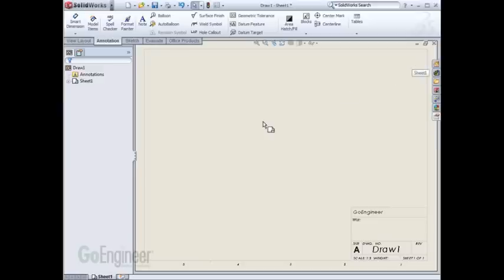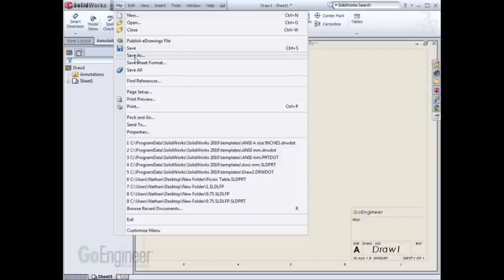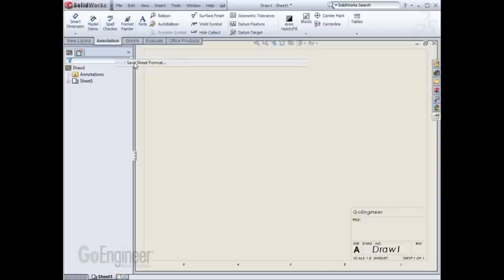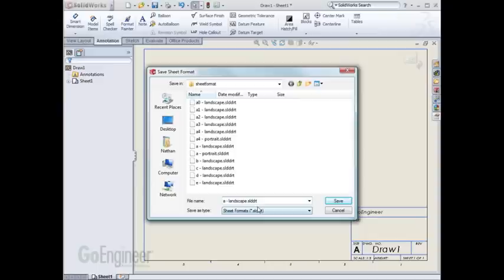To save the sheet format, go to the File pull-down menu, and next to Save As is Save Sheet Format. I can now give this a meaningful name, such as A Landscape Multiple Sheets, and hit Save.